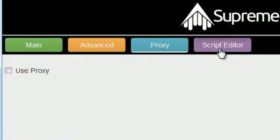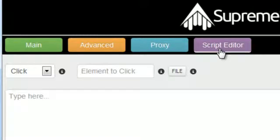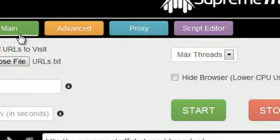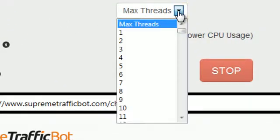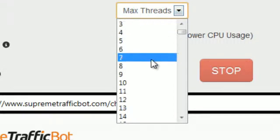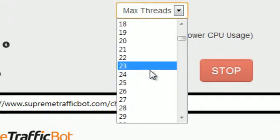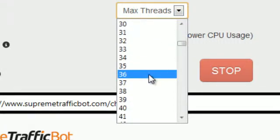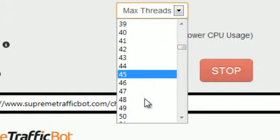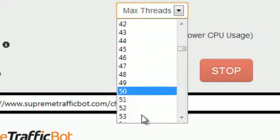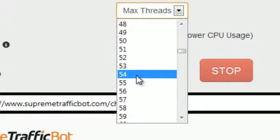We won't use proxies now and this time we don't need the script editor either. I'll just set it to 50 threads now and let's see it in action.